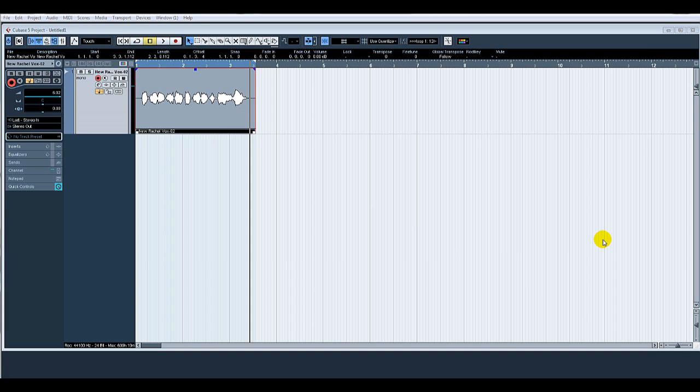Hello, welcome to ADSR Pro with me, Mike Smith. I'm going to show you another quick tutorial on widening vocals in Cubase. As you can hear, I have a single mono track with a vocal on. I'll just play that for you.